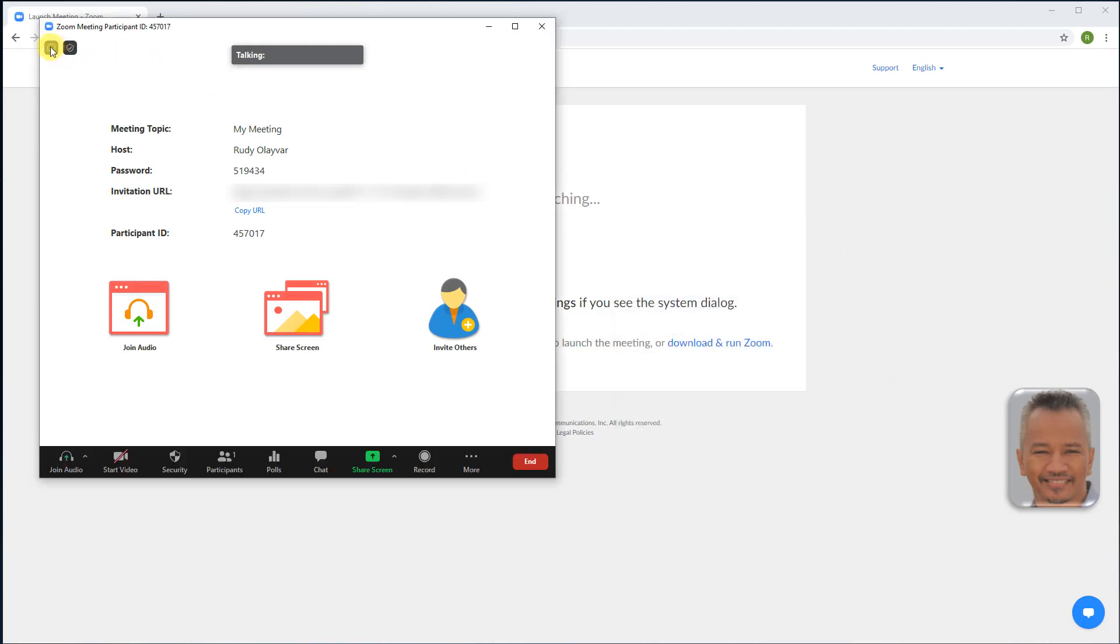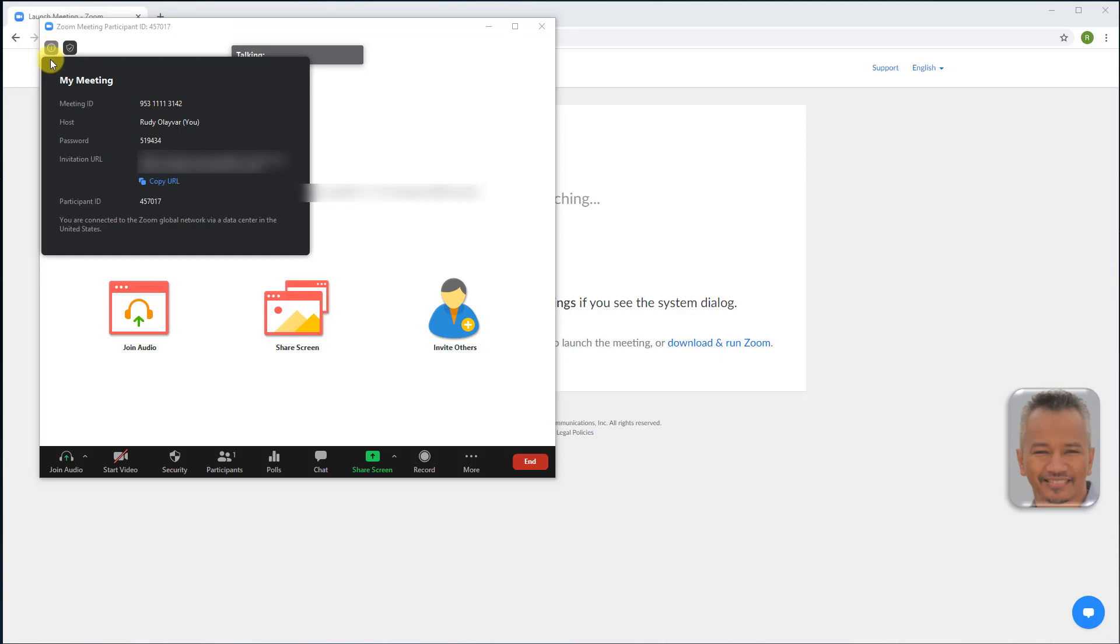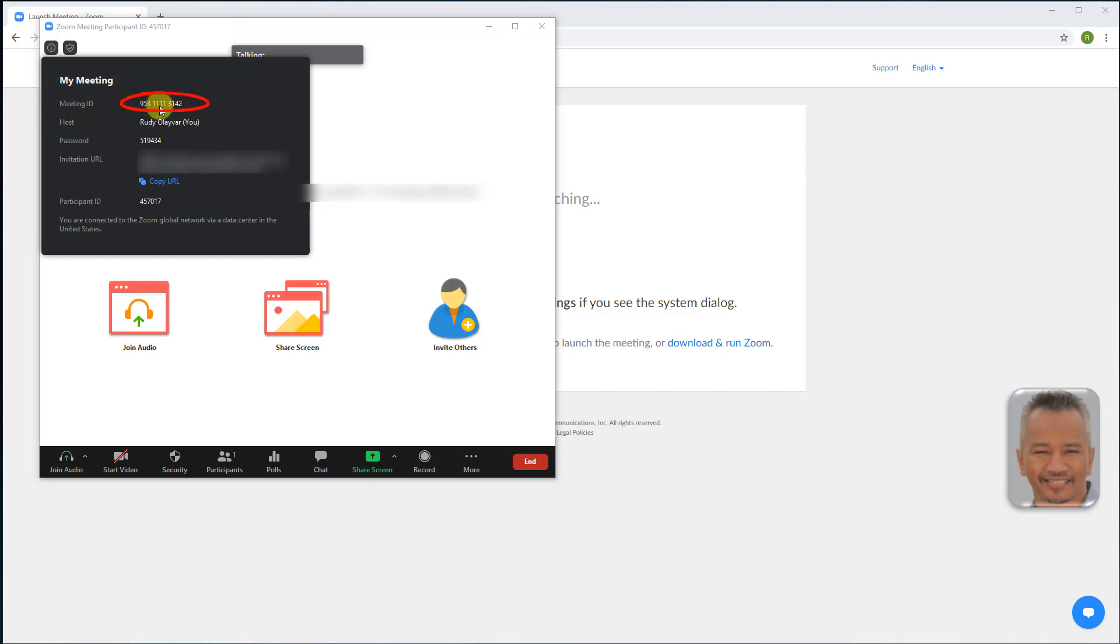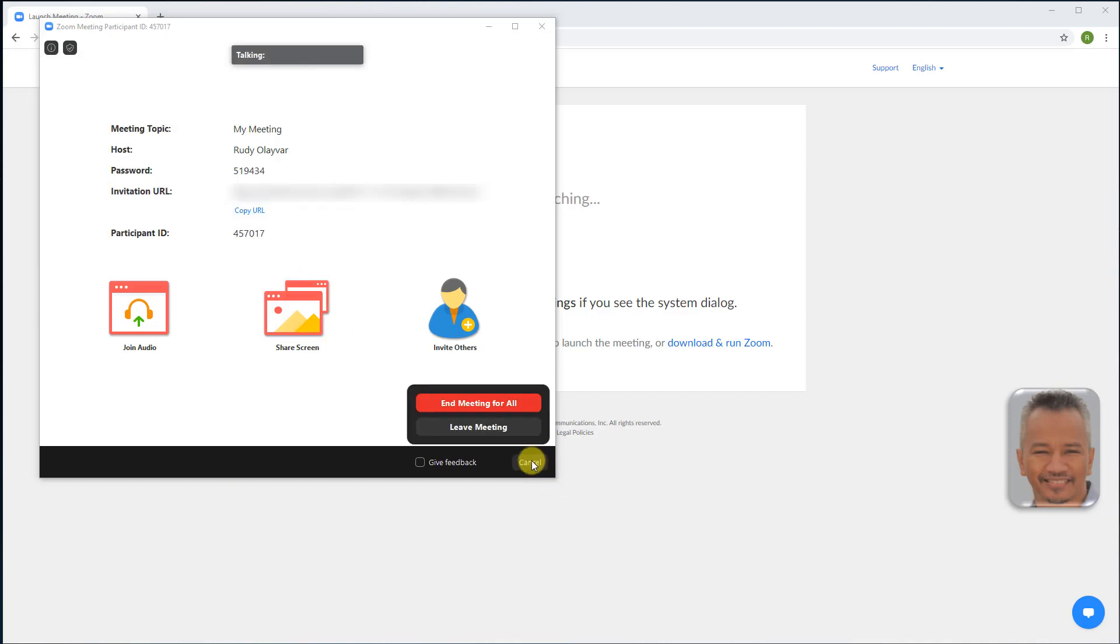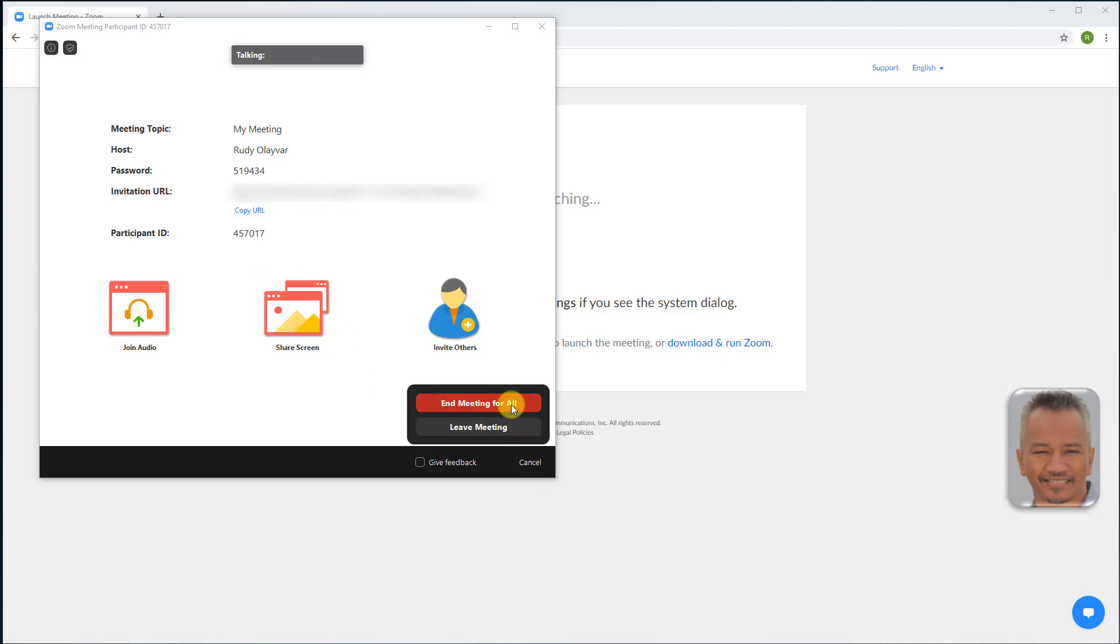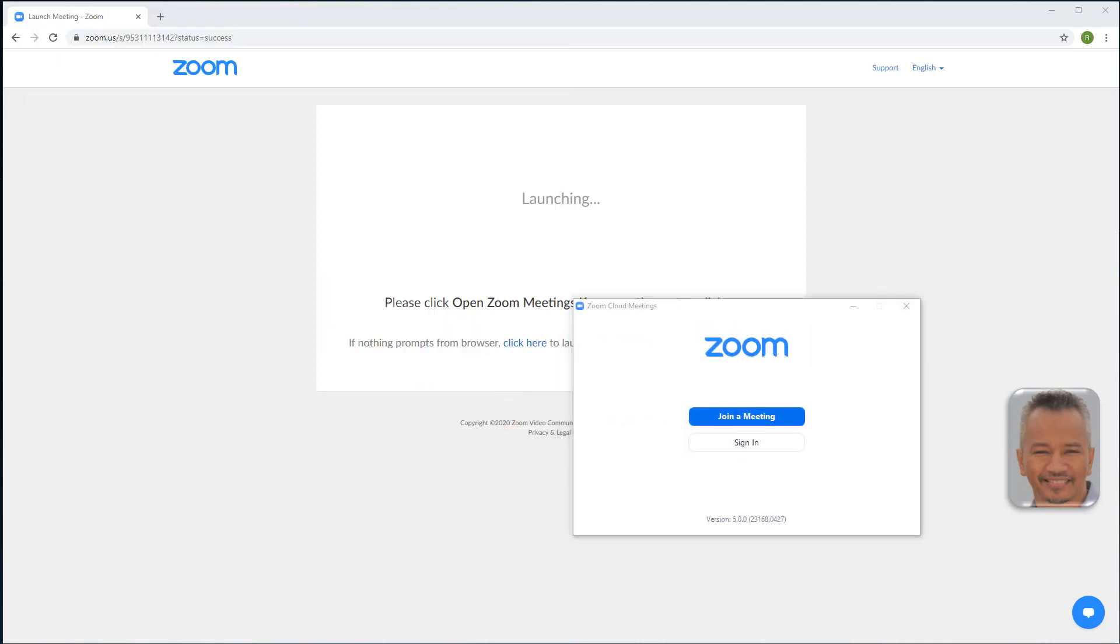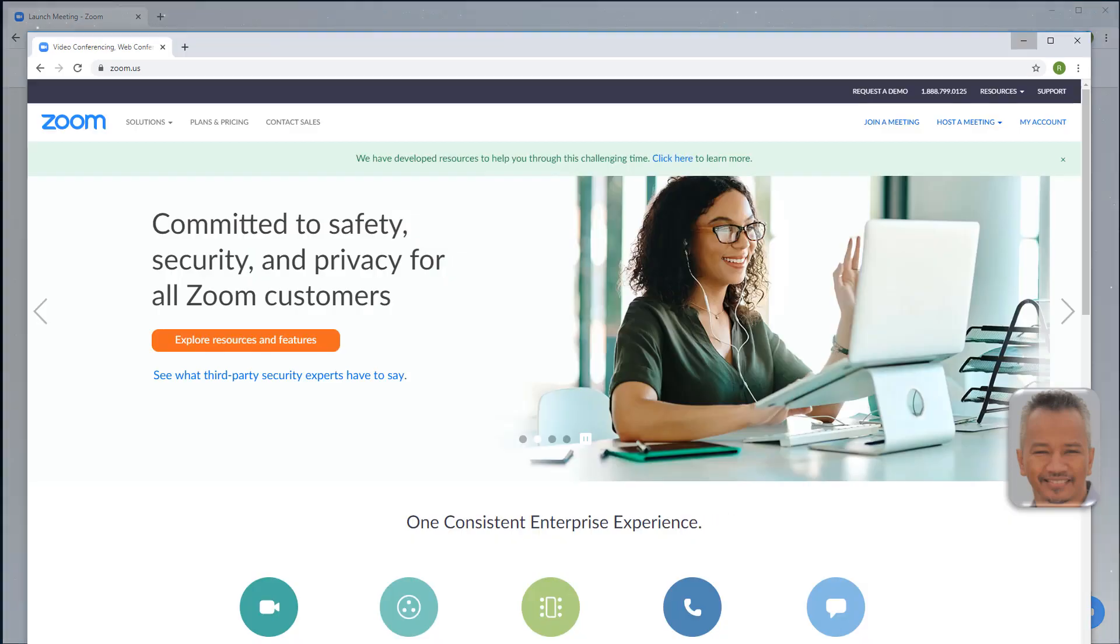To download poll results, make a note of your meeting ID. End meeting. Back to your profile page, account management, reports.